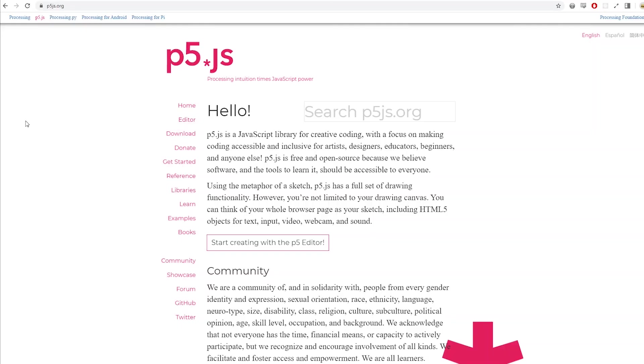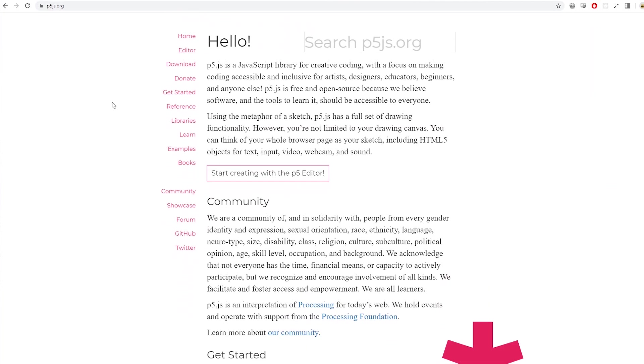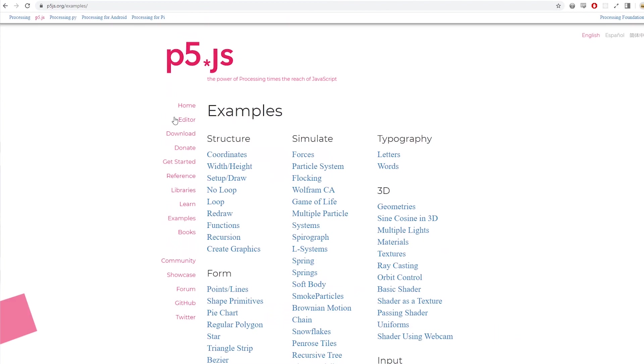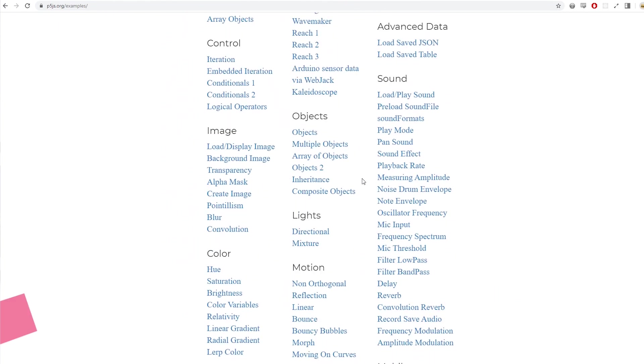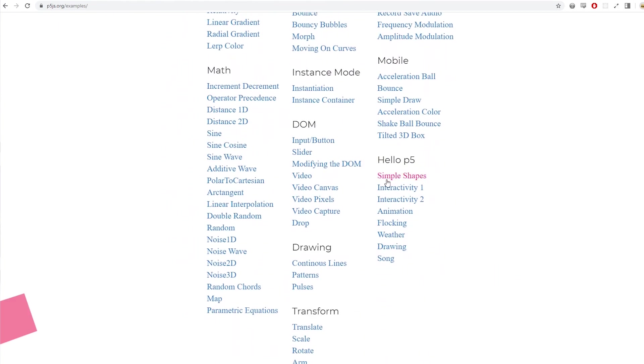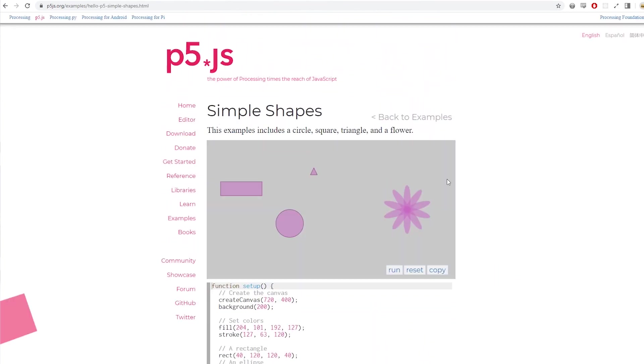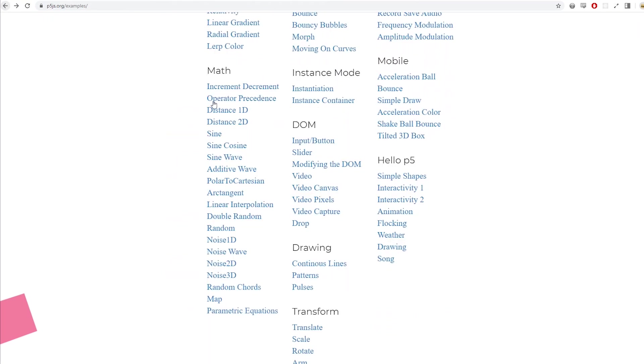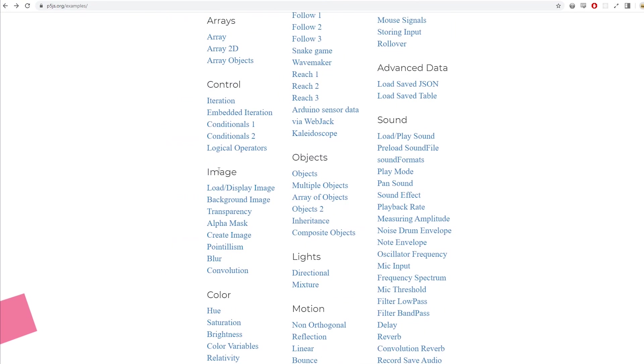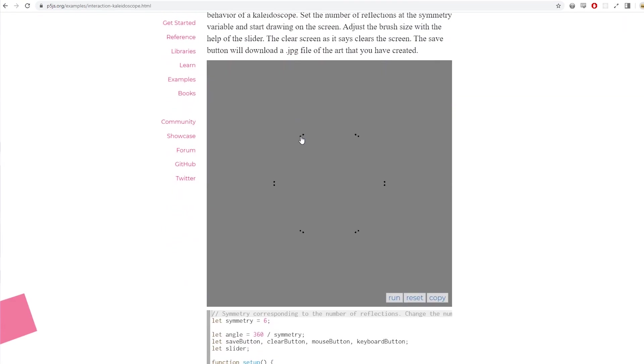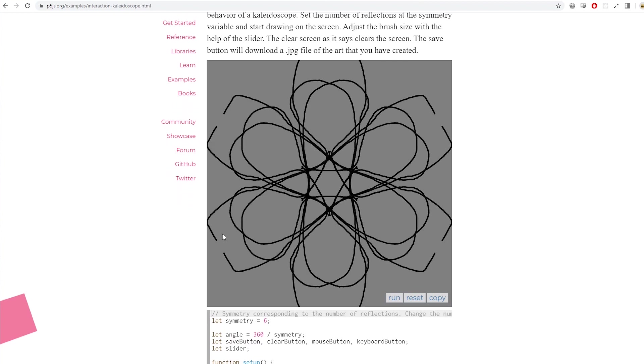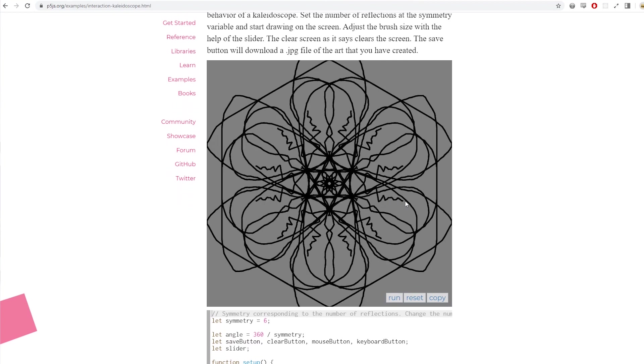p5.js is a library for JavaScript. It's similar to Processing if you've ever heard of that or used it. You create a canvas and then you can draw things on that canvas, and it's specifically for creating graphical and interactive experiences.